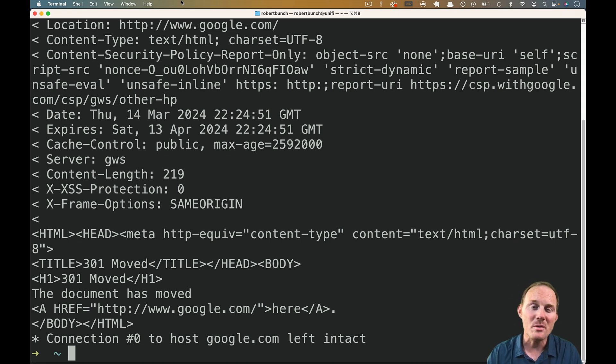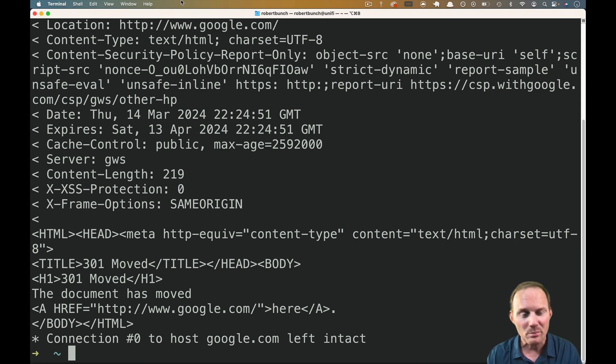That right there is pretty much the basics of an HTTP request. It's fun to play around with — I invite you to do so. Thanks for watching. I will see you next time.